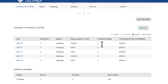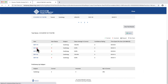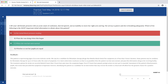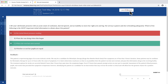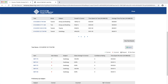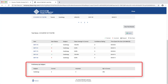Click on any individual question under the Item column to review the question as it was answered by the student. Then click Back to Reports to return to the results page. A third and last Proficiency by Subject table at the bottom of the user report page reveals the student's performance by subject or chapter for the given practice test.